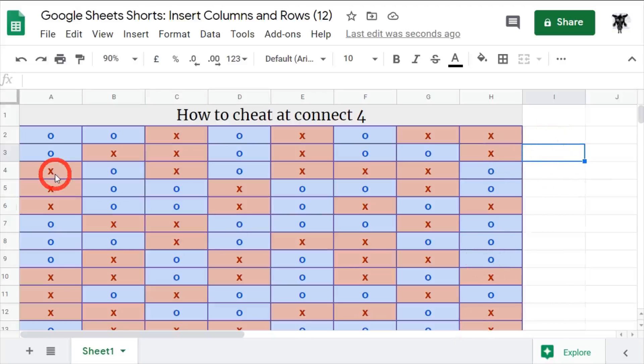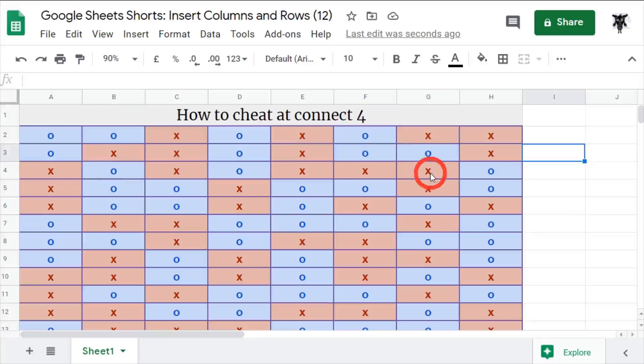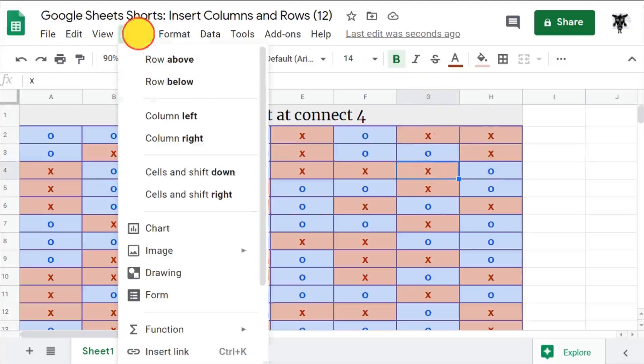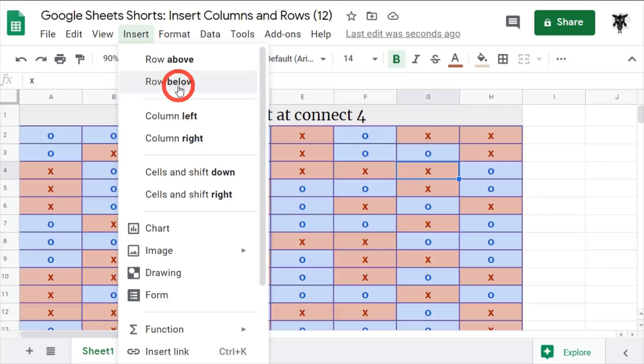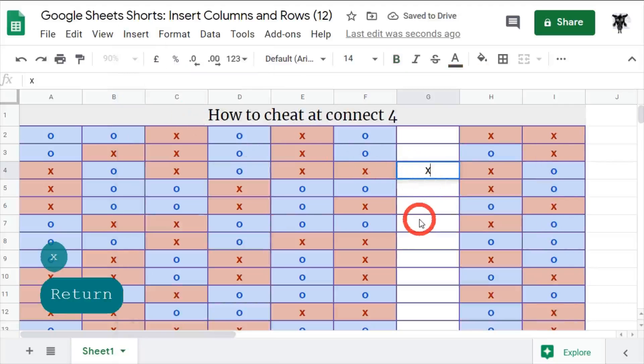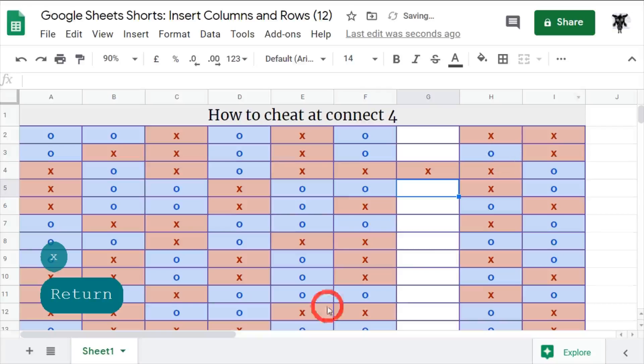If we wanted to cheat at Connect 4, let's say I am the X's and I want to add an extra X in here. So I can go to Insert and we'll say let's make another column to the left. We can put an X in here, and there we go. So now I've got four. I am the champion! Finally, as you can see, all the formatting has come across.